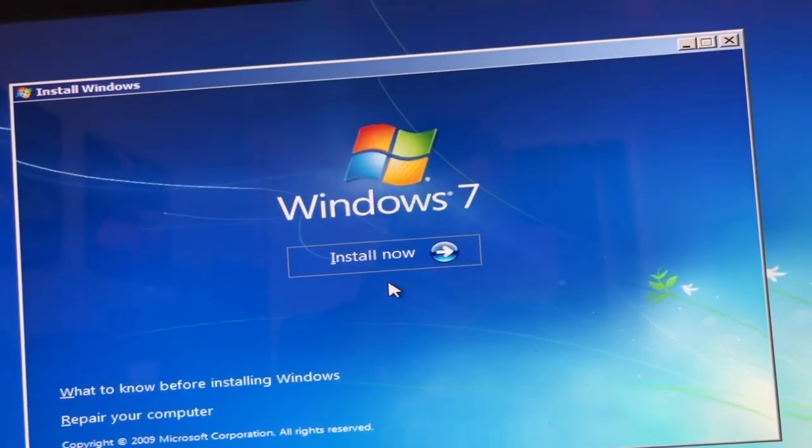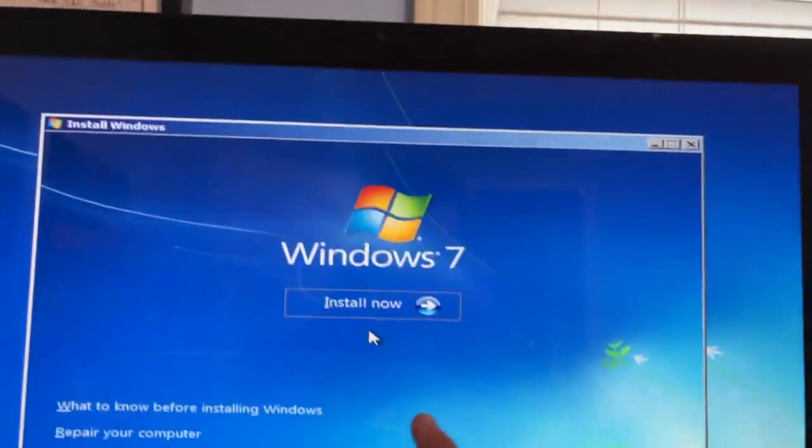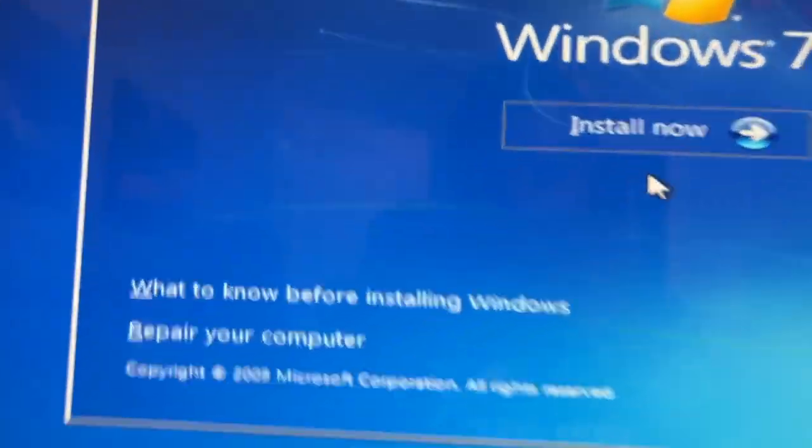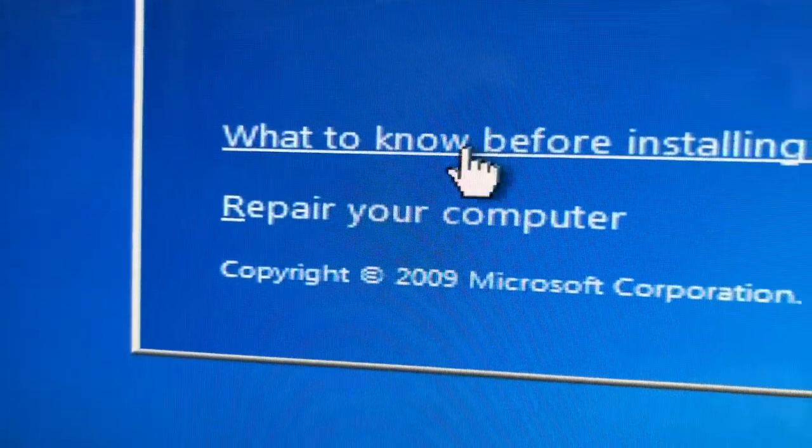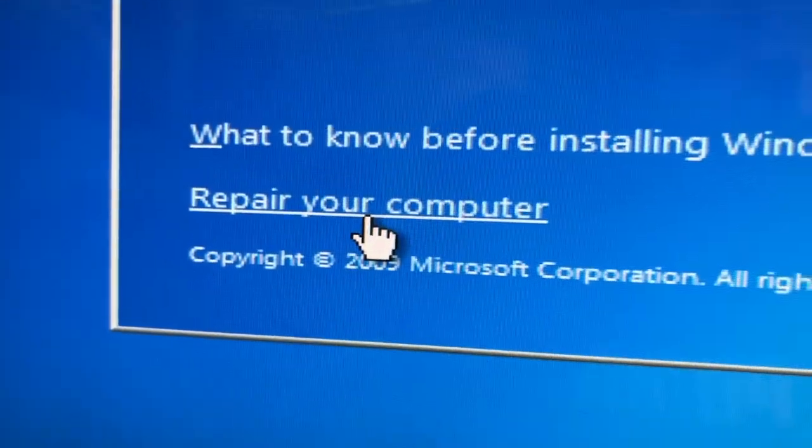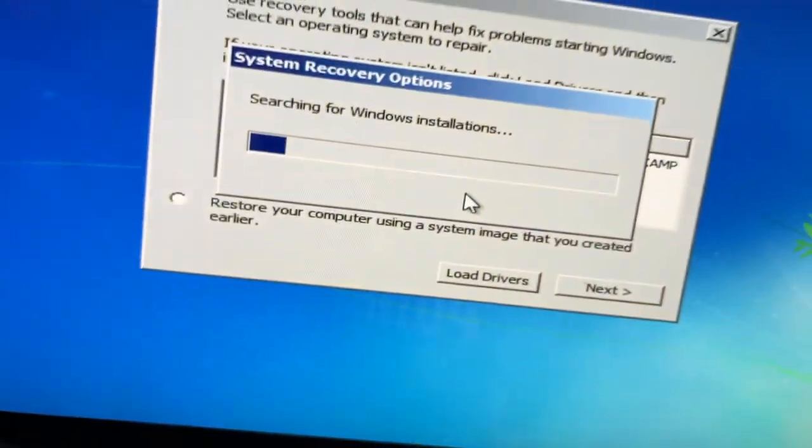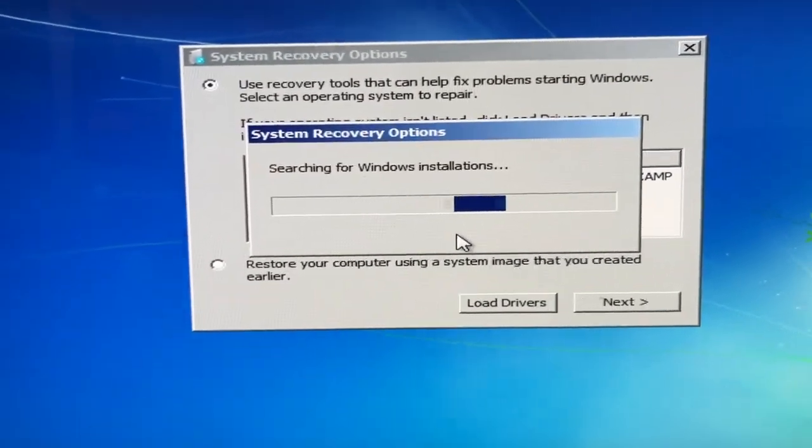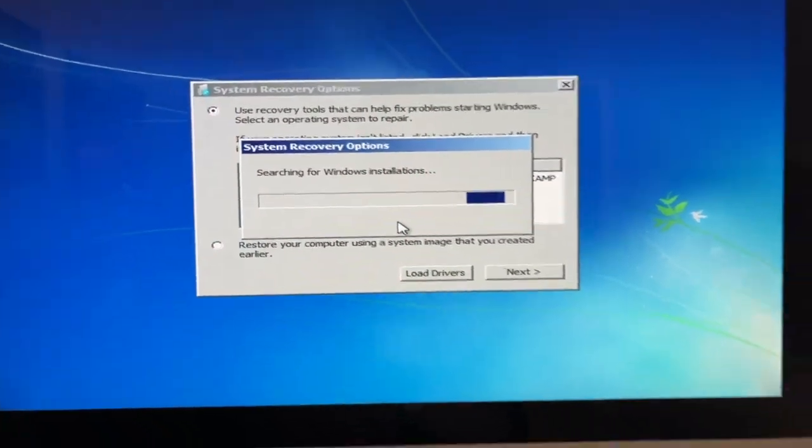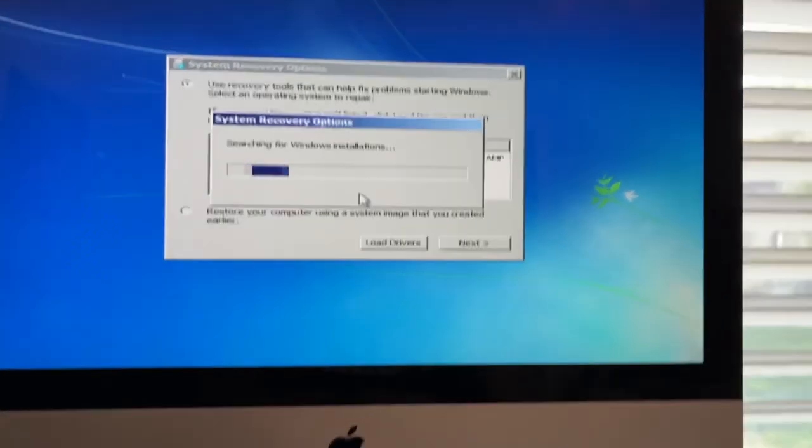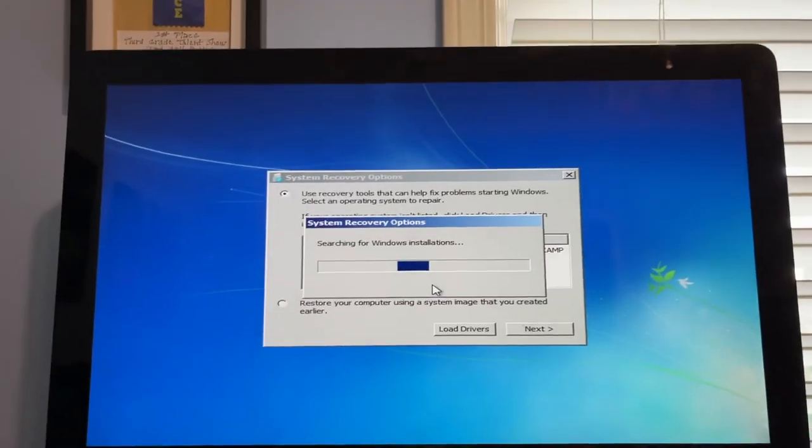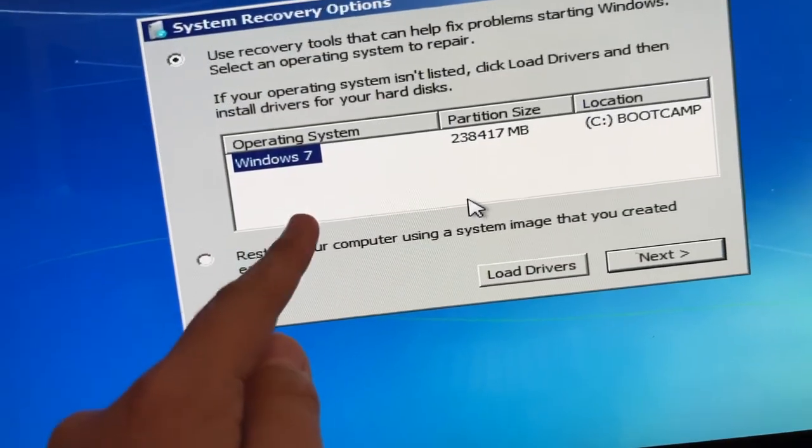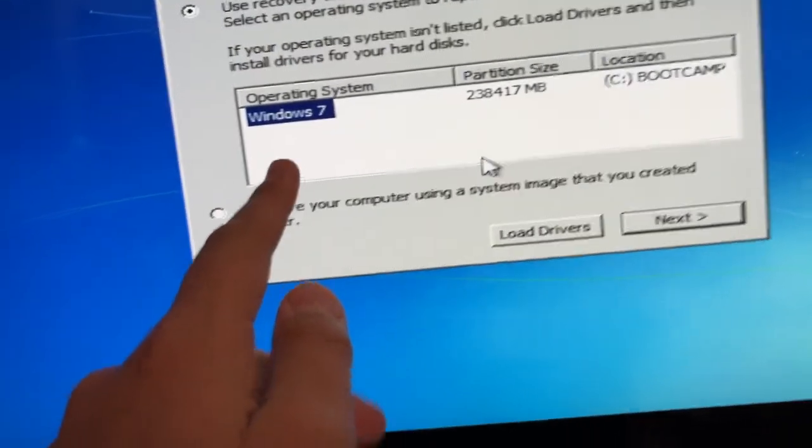Now, instead of clicking on Install Now, which is what you would do if you were installing Windows, we're going to click on Repair Your Computer. So we're going to click on that. And then now it's going to search for Windows Installations. So this is my operating system.